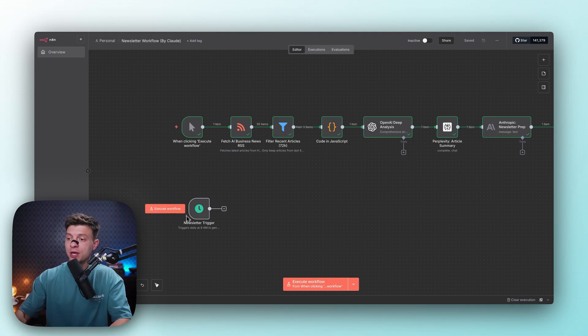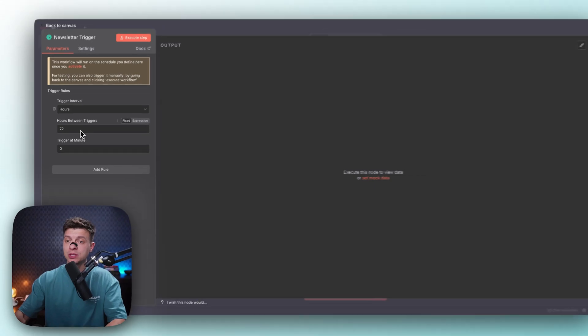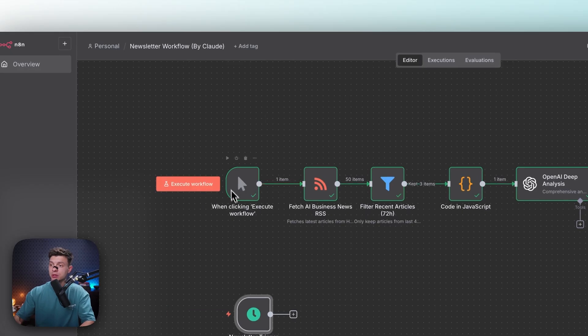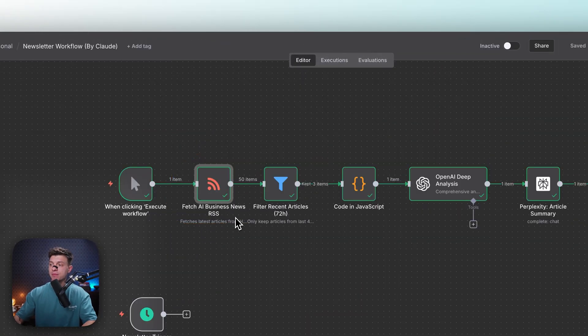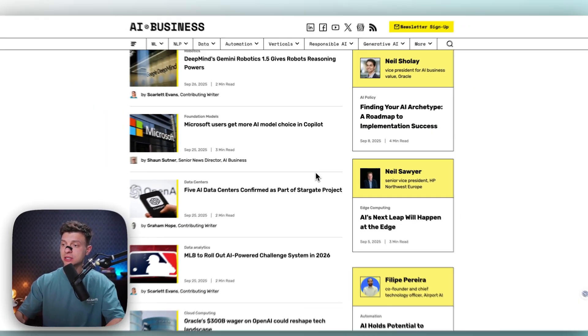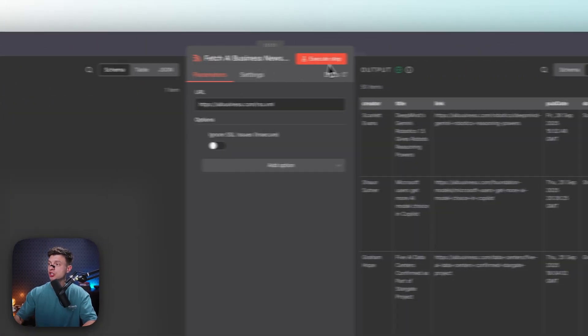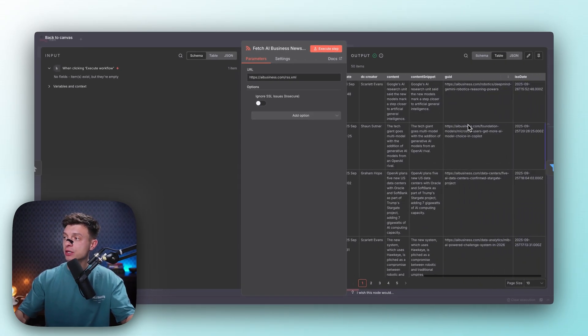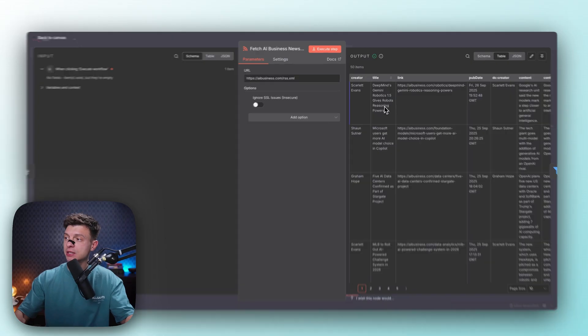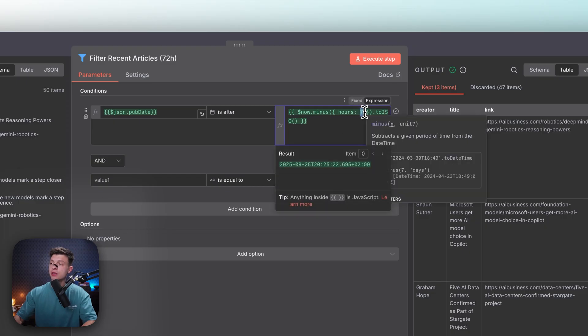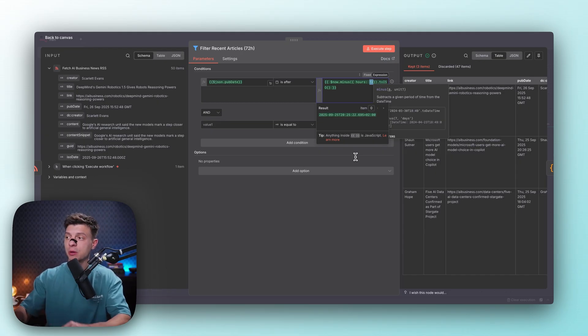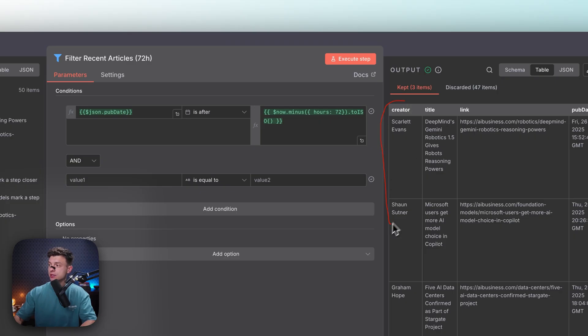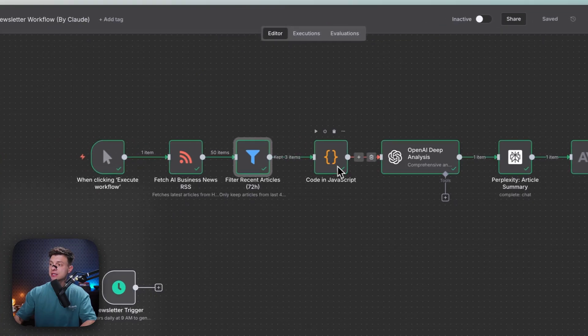So the first node would be a trigger node and it is going to run every 72 hours. So I want to create one newsletter item every three days. But for this tutorial, I will execute the workflow manually just to show you how it works. Then the second node here is to fetch the AI business news using RSS feed. Claude created this node to fetch the news from Hacker News, but I changed it to aibusiness.com. I think this site usually has the latest news about AI in the AI industry. So this is what I changed here and it is going to give me in the output a lot of articles with their links, URLs to the articles and titles. So the next node will be to filter those articles and keep only those that were published in the last 72 hours. So every time this workflow runs, I would get only the articles from the last three days and that's why I will create one newsletter item every three days. So I'll get three articles that were created within the last three days.